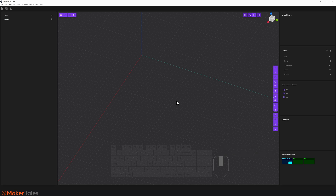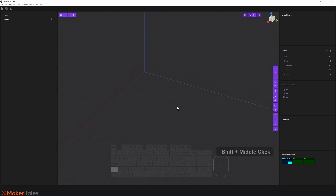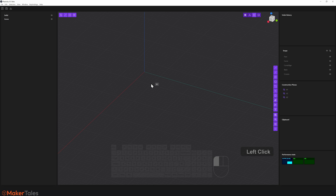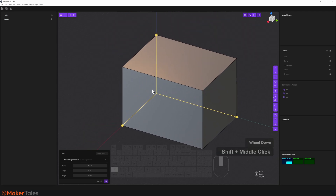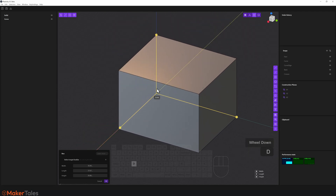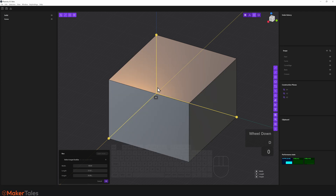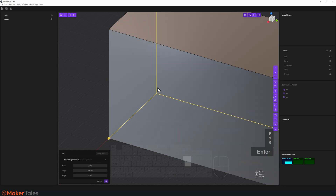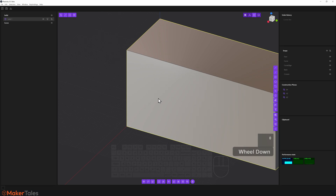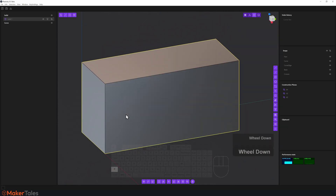With that disclaimer out of the way, remember this is in development and things will break. I'm going to start with a solid — a corner box. The shortcut is Shift+C. It's a three-click operation: click the origin, click out, pull it up. I'll press D for width: 40, H for height: 50, F for length: 100, then hit Enter and right-click to confirm.